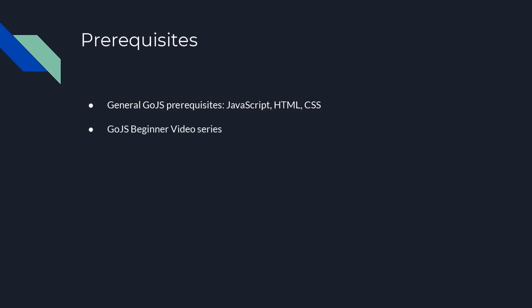Additionally, this video assumes you understand the basics of GoJS, which are covered in the GoJS Beginner Videos series. You'll also benefit from previously viewing our video on ports.